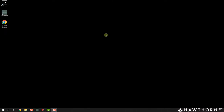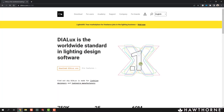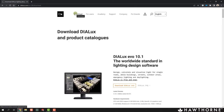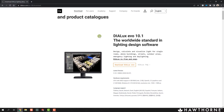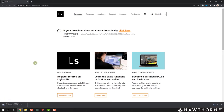The first step is to download Dialux Evo. Open a web browser and go to the Dialux website, which is just Dialux.com. Go to the download tab at the top and click on Download Dialux Evo. It'll start the download automatically — if not, just click the button and it'll start downloading the exe file. Once it's done downloading, all you have to do is click the exe file and follow the prompts to install the software.